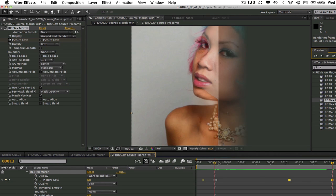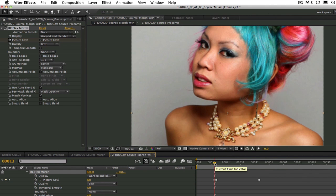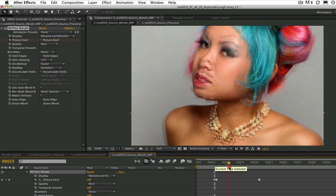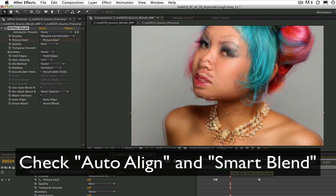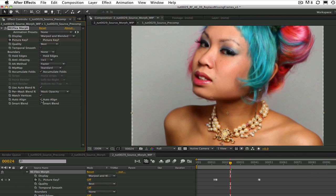We can see that most of the features nearly line up. We can turn on auto align and smart blend and it's almost a perfect match automatically. Let's see a RAM preview.